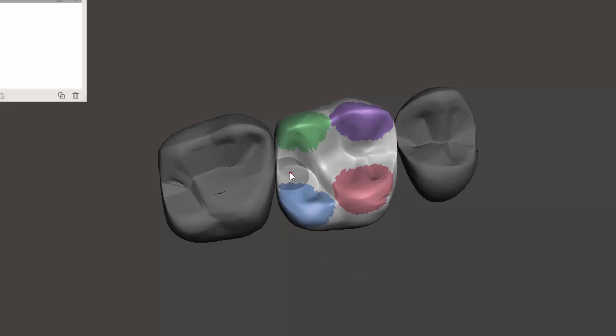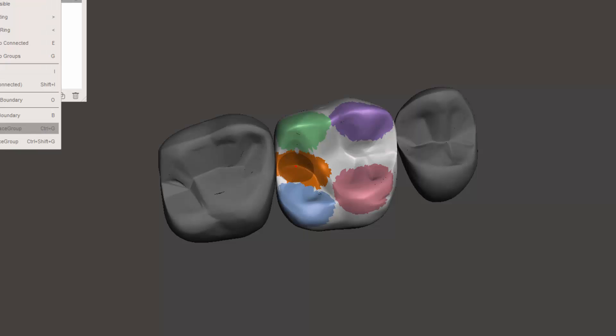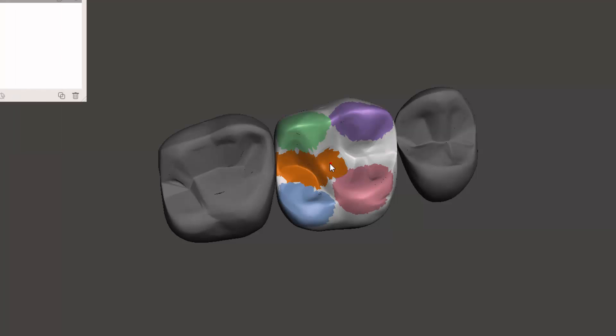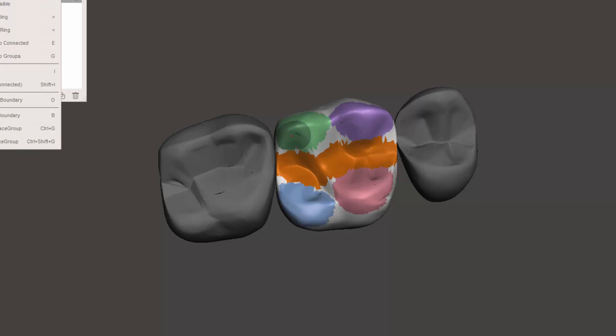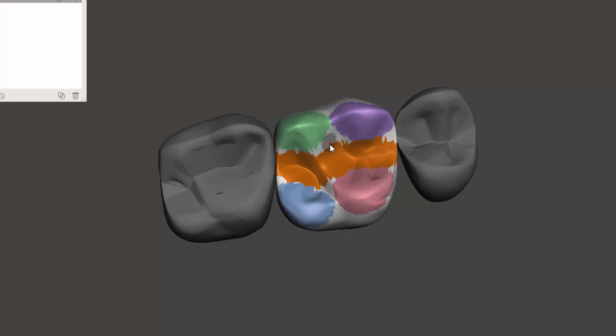And then lastly, I'm going to go ahead and select the grooves. I'm going to get the majority of it first, and then I'm going to go through and kind of fill in the gaps a little bit by making this brush a bit smaller.